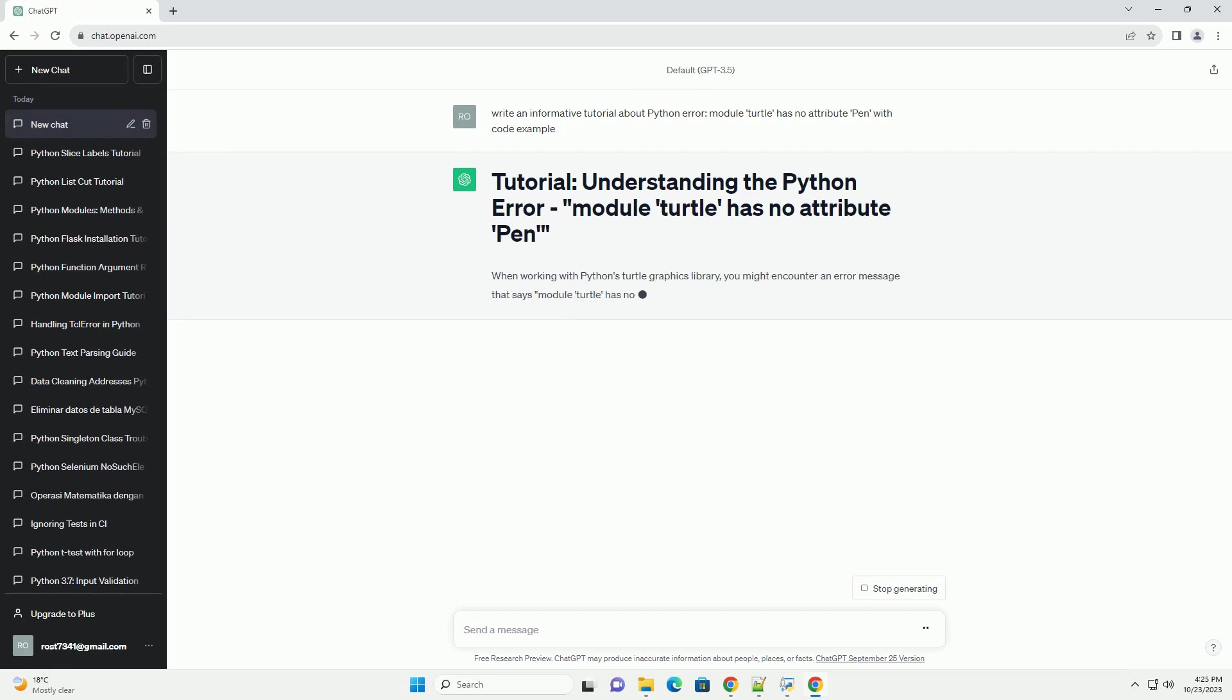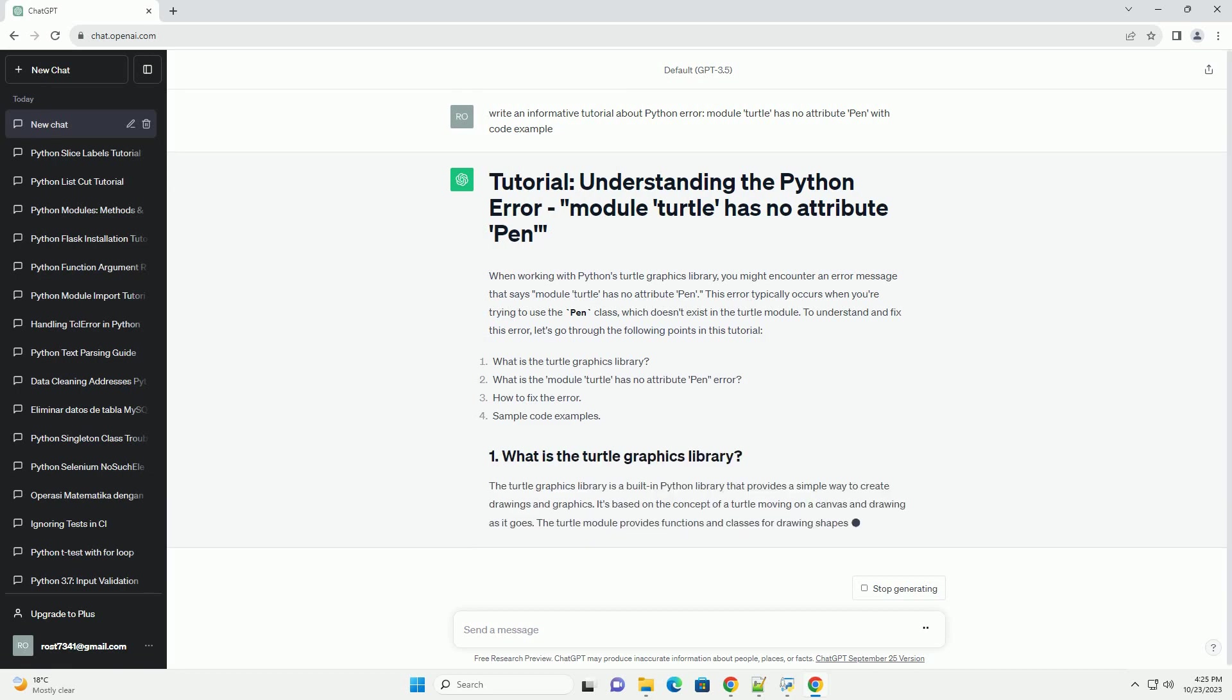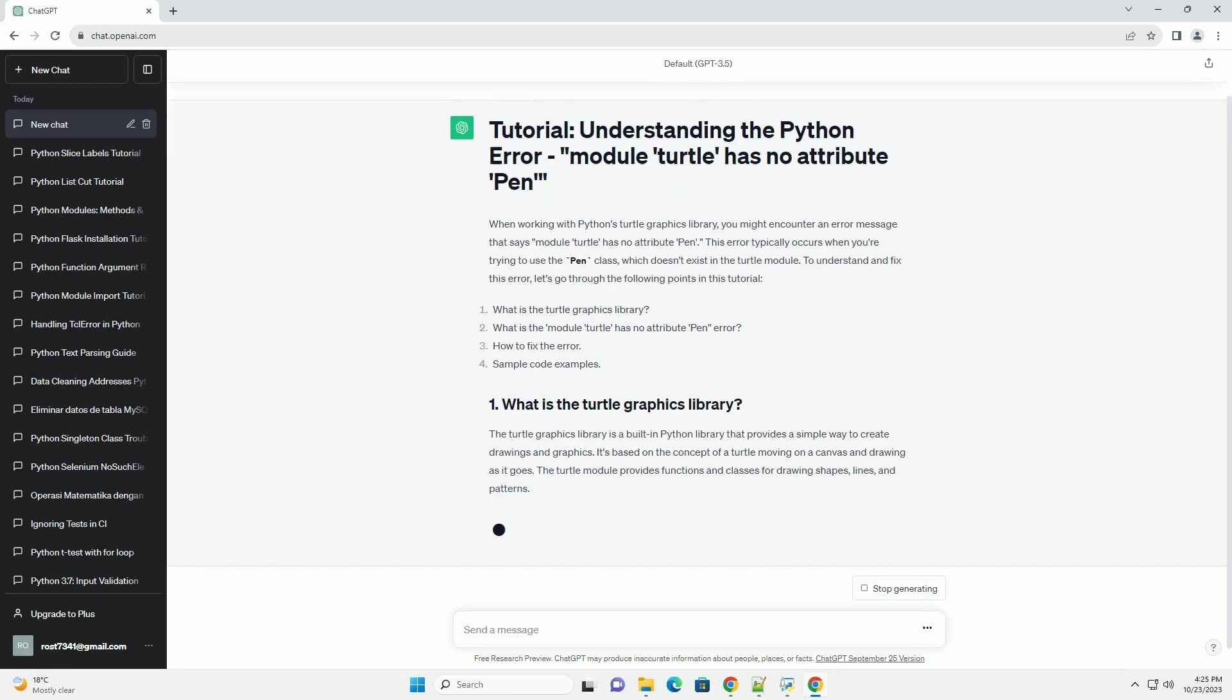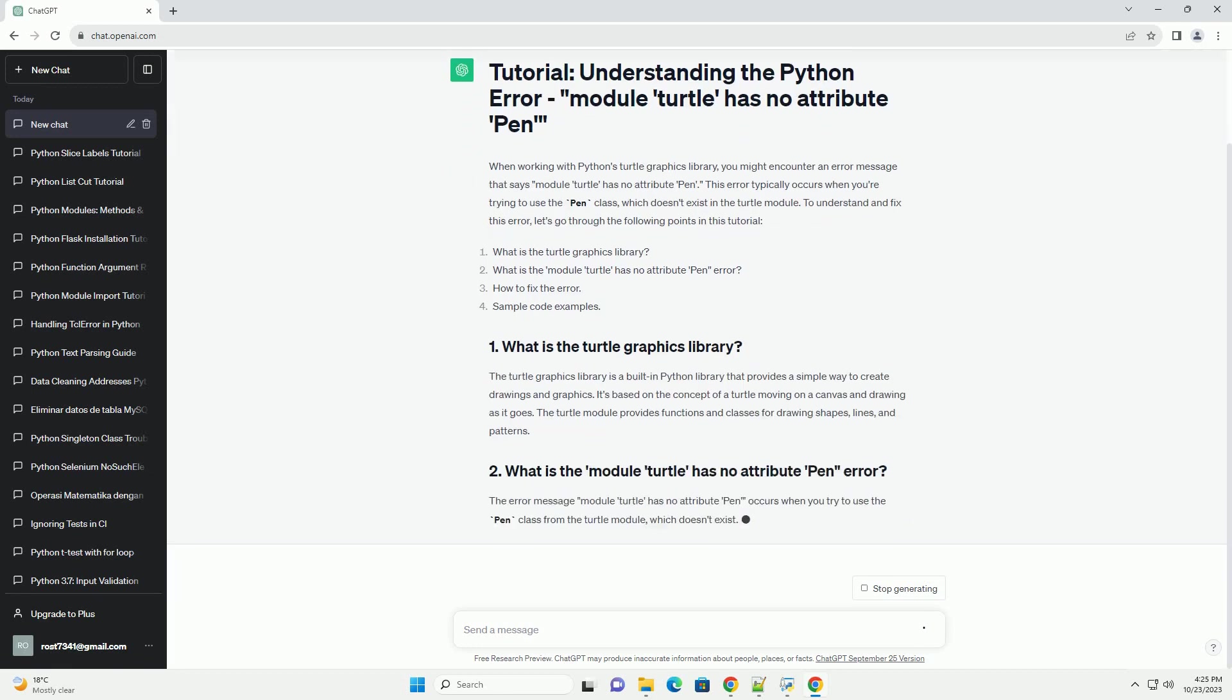This error typically occurs when you're trying to use the pen class, which doesn't exist in the Turtle module. To understand and fix this error, let's go through the following points in this tutorial.